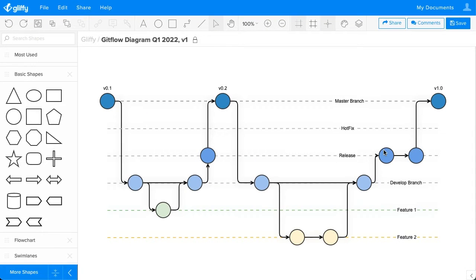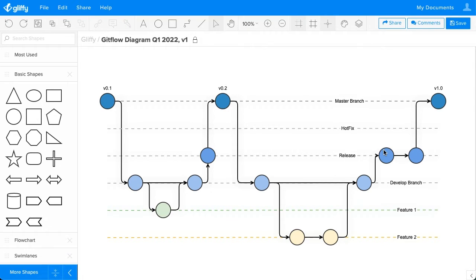This tutorial will show you how to make a GitFlow diagram, which is a diagram that visualizes how a group of developers or several teams of developers will organize their work on product releases.